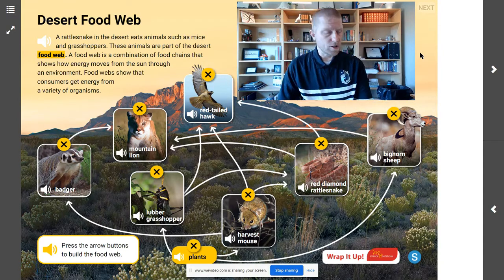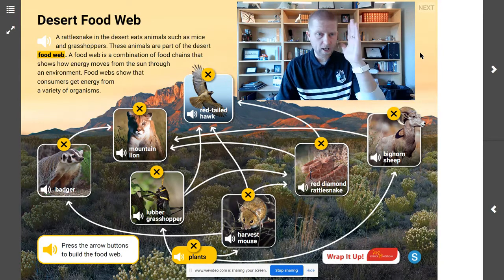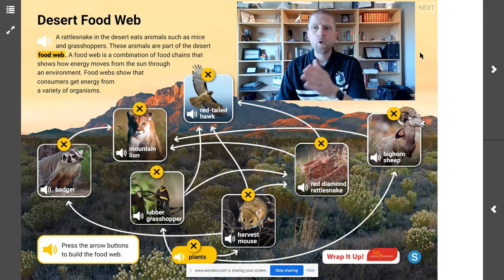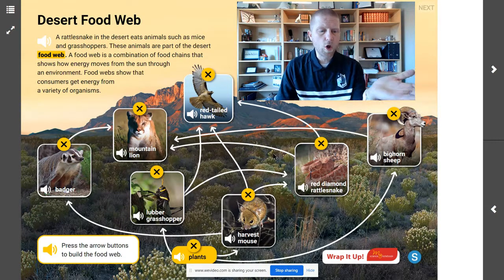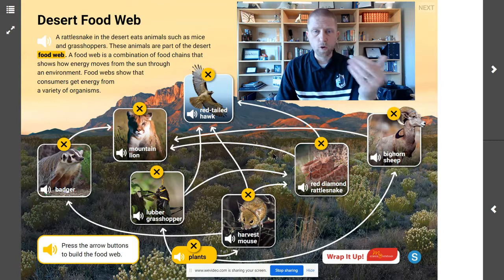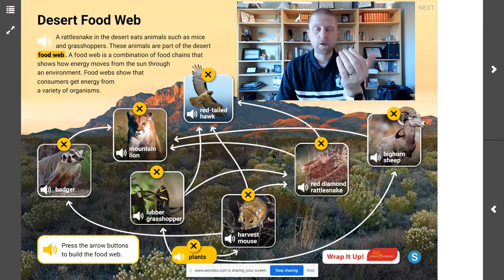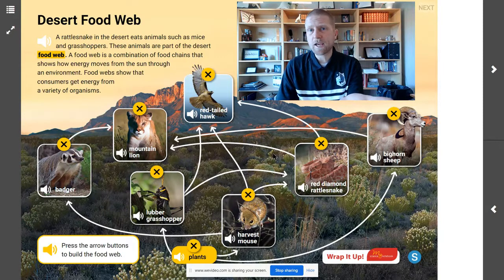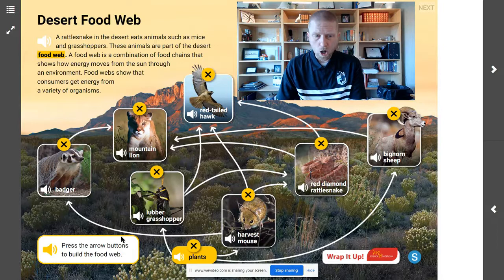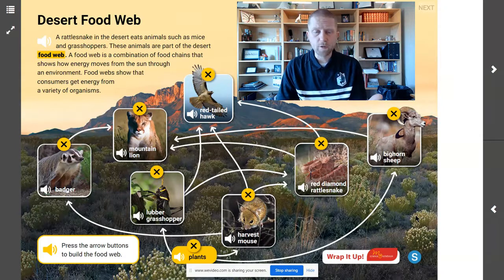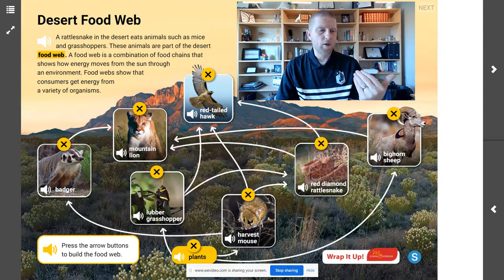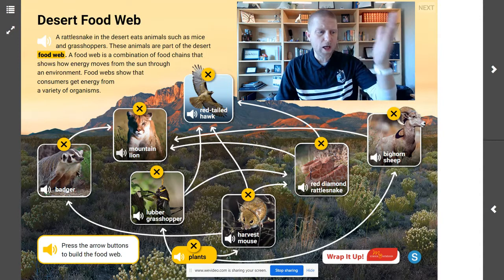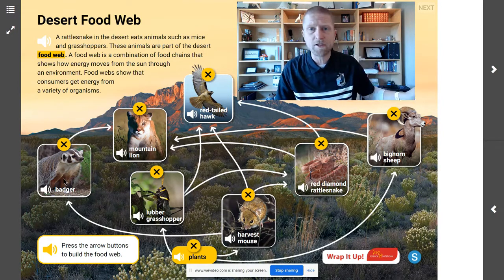Just like in our food chain where it connected link by link, we also have producers and consumers here. The producer is the thing that can make its own food — it's the plants, all of these desert plants in the background. The consumers are the things that eat the plant and everything else. The harvest mouse is a consumer. The snake, the sheep, the hawk, the grasshopper, the mountain lion, the badger — everything in here is a consumer.